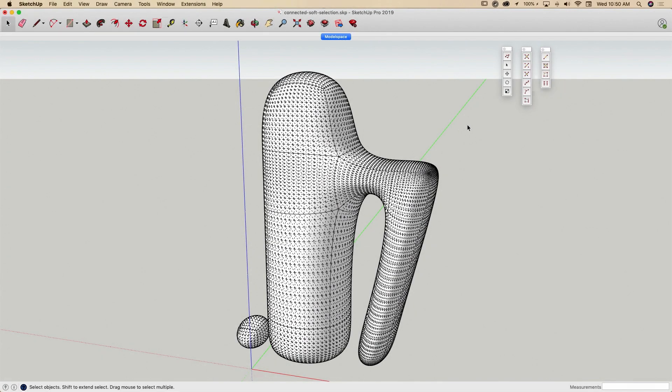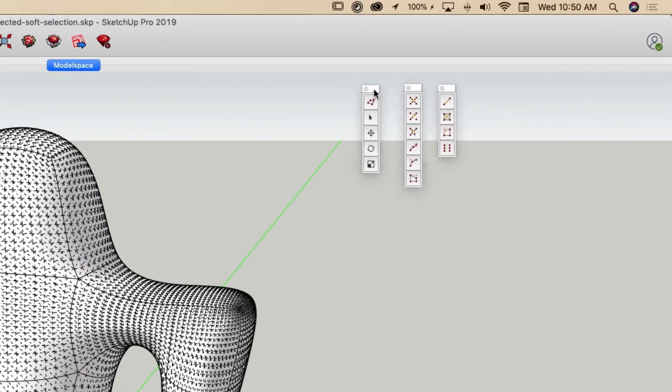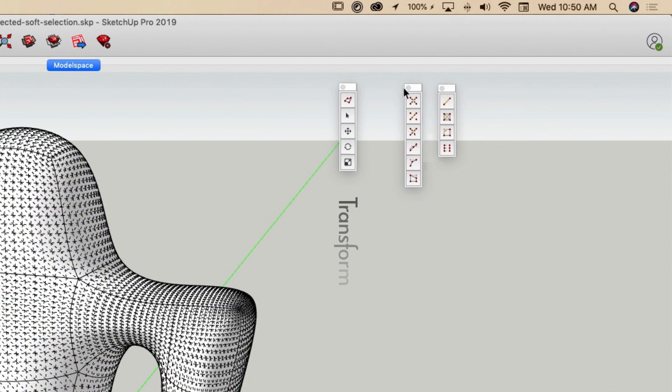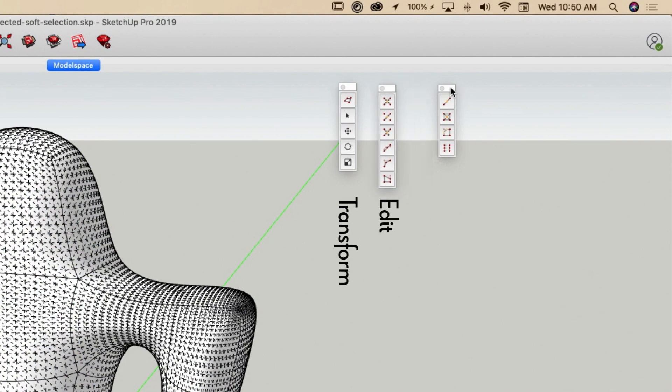Let's start by taking a look at the user interface. Unlike Vertex Tools 1, Vertex Tools 2 has three separate toolbars: Transform, Edit, and Mesh.